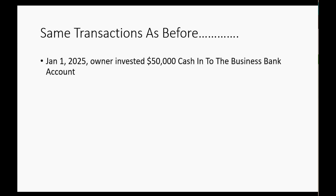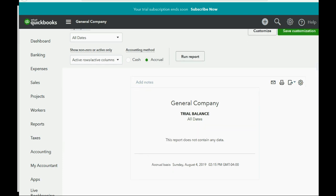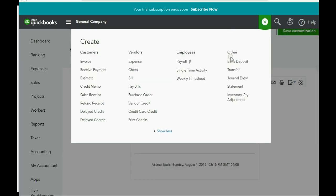January 1, 2025 — the owner invested $50,000 cash into the business bank account. The debits and credits in QuickBooks Online are the same as they were with QuickBooks Desktop. Here's the trial balance in QuickBooks Online. To record a journal entry, click the plus sign, and in the right column, the third choice down, click Journal Entry.